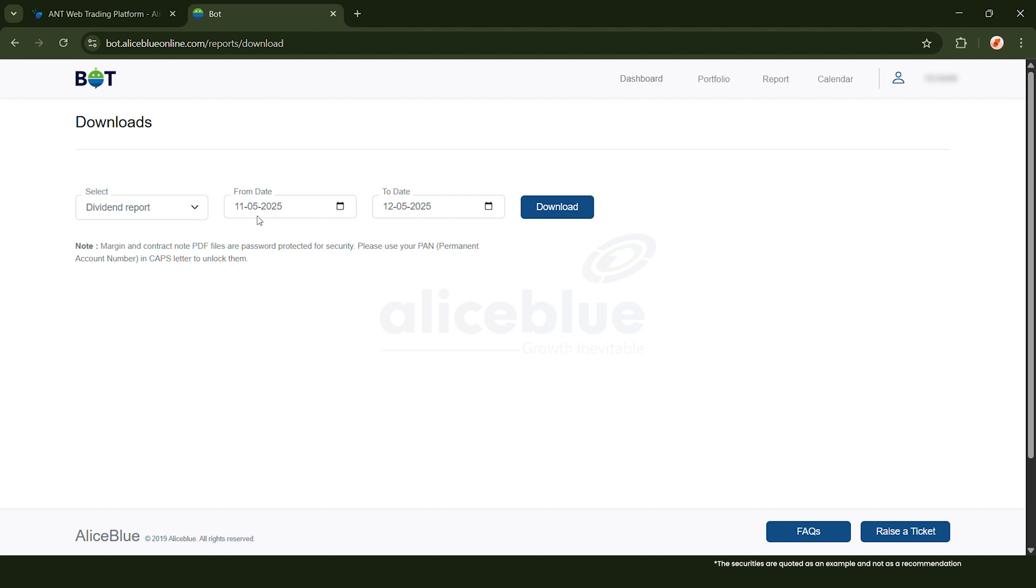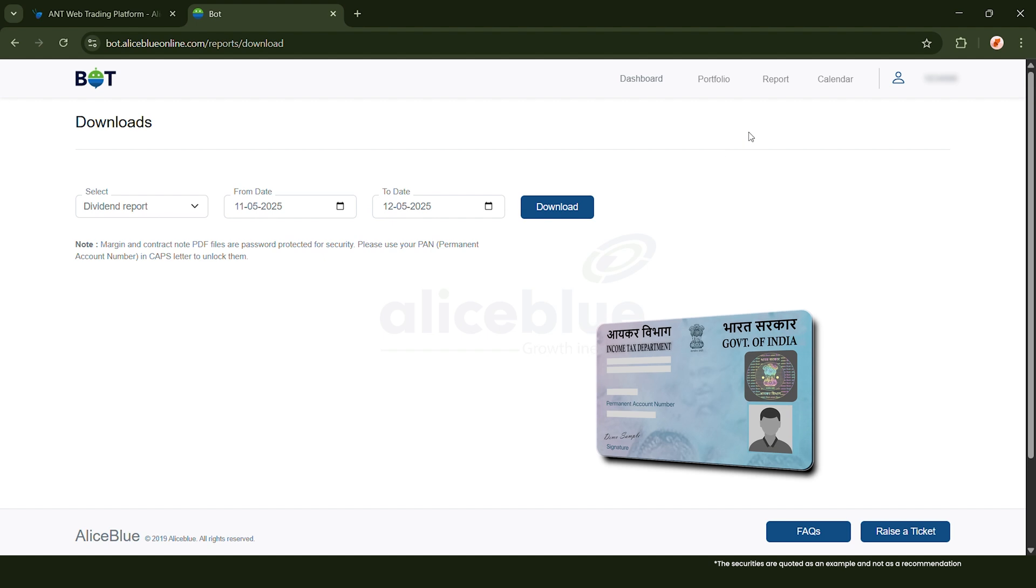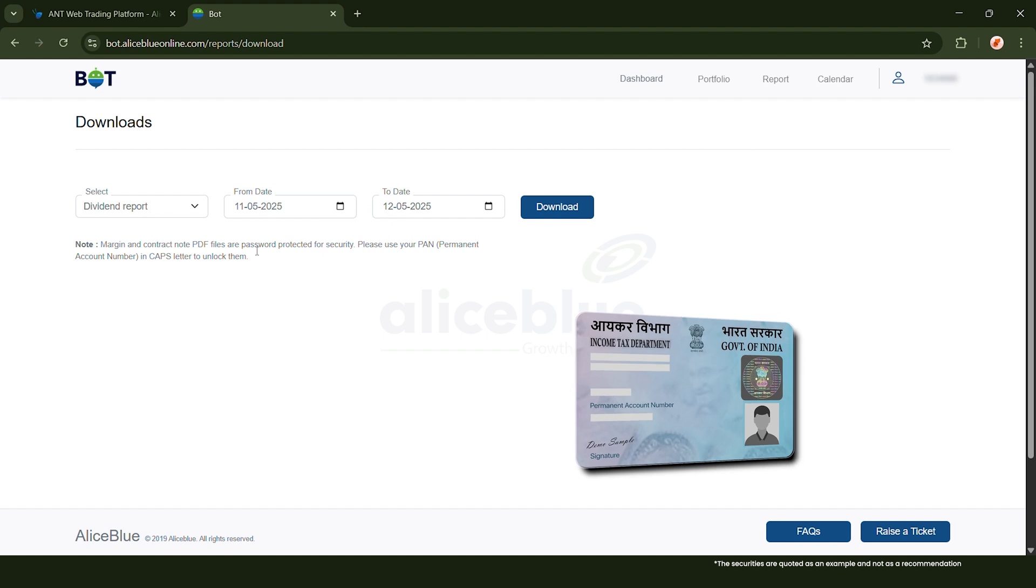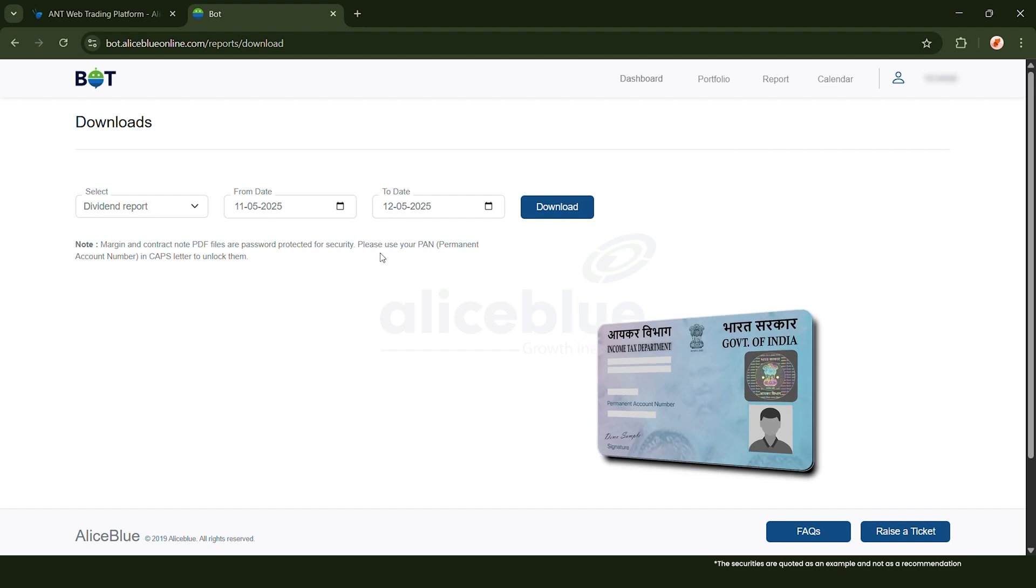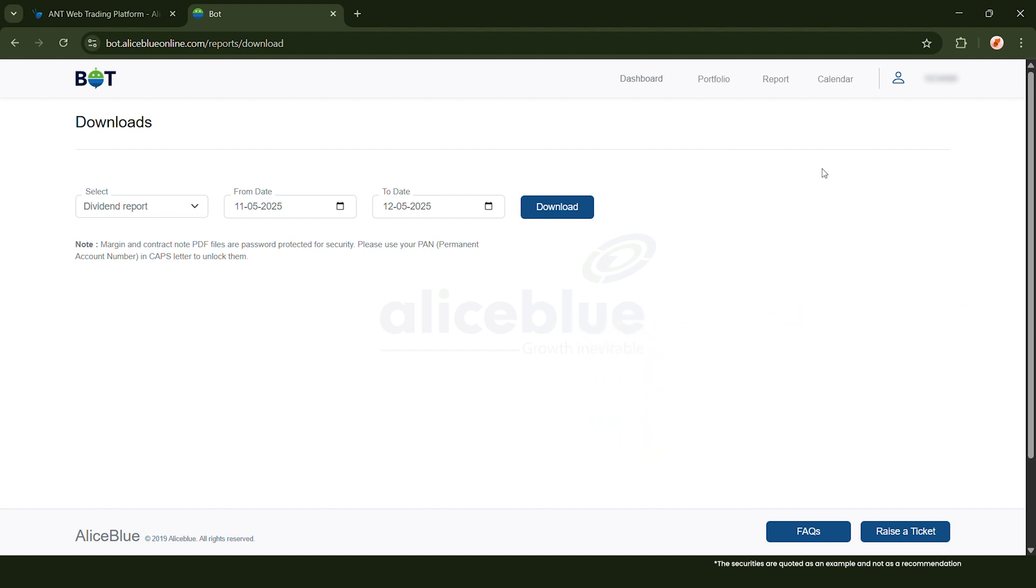You can choose the report, pick the date or date range, and click download. You'll need your PAN as the PDF password to open it.